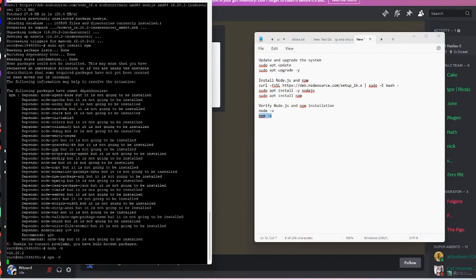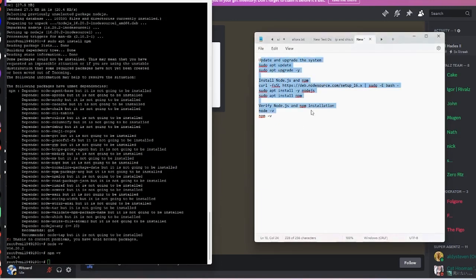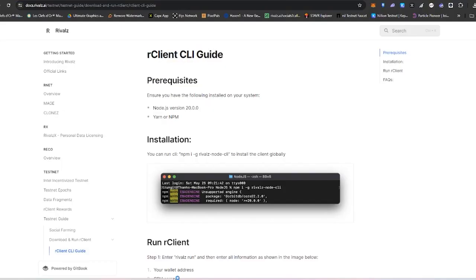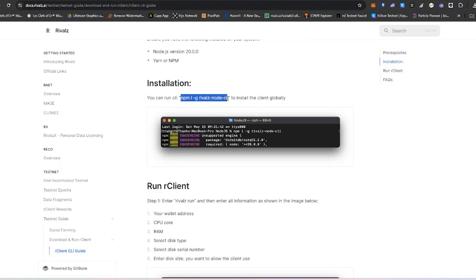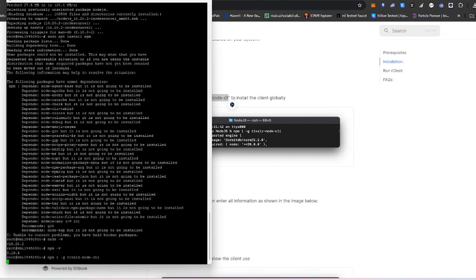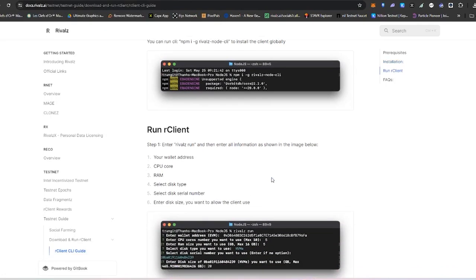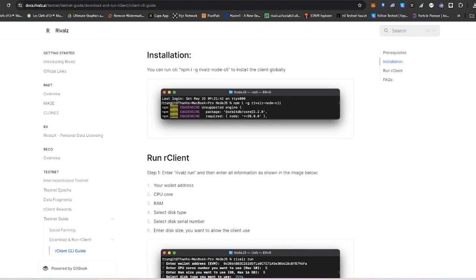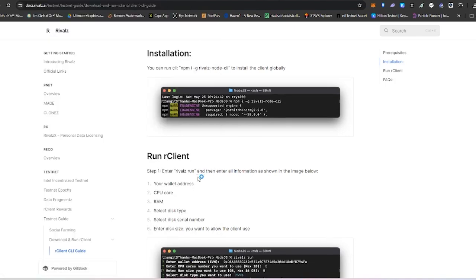Once you've verified the installation, you can now start installing the client. Just copy and paste this command — everything is quite easy since all the scripts have been made very nicely and you don't need to do any programming. The person who made this CLI guide did a great job. It will take about 15 minutes to run the client installation.